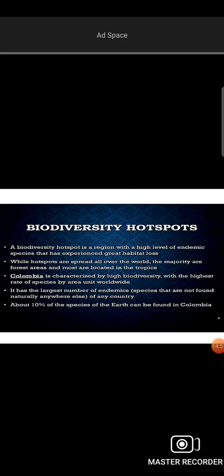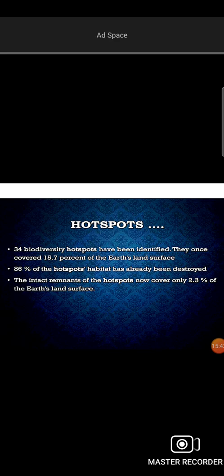A biodiversity hotspot is a region with a high amount of endemic species that has experienced high habitat loss. For example, the anaconda is endemic to the Amazon. The Amazon rainforest is one of many biodiversity hotspots. Hotspots are important areas with high concentrations of endemic species.